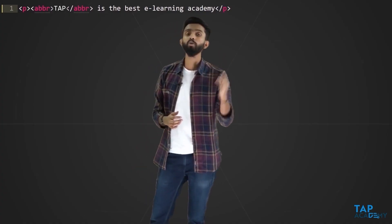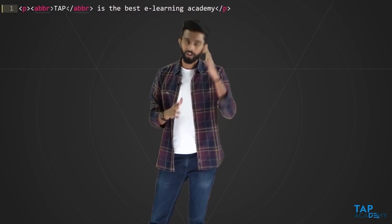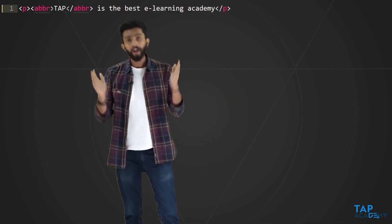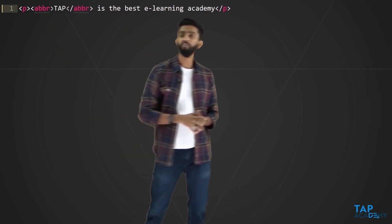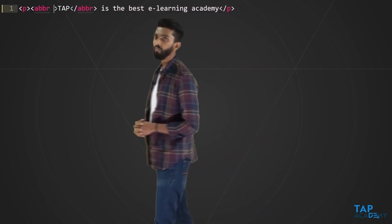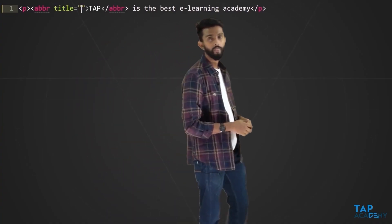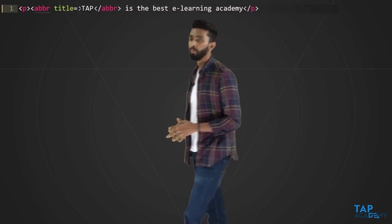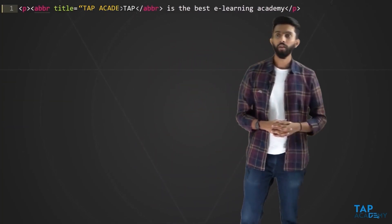The `abbr` tag has an attribute, and an attribute always comes inside the start tag. After `abbr` I leave a space and write `title=` followed by the full form in quotes: `title="TAP Academy"`. That is the syntax.